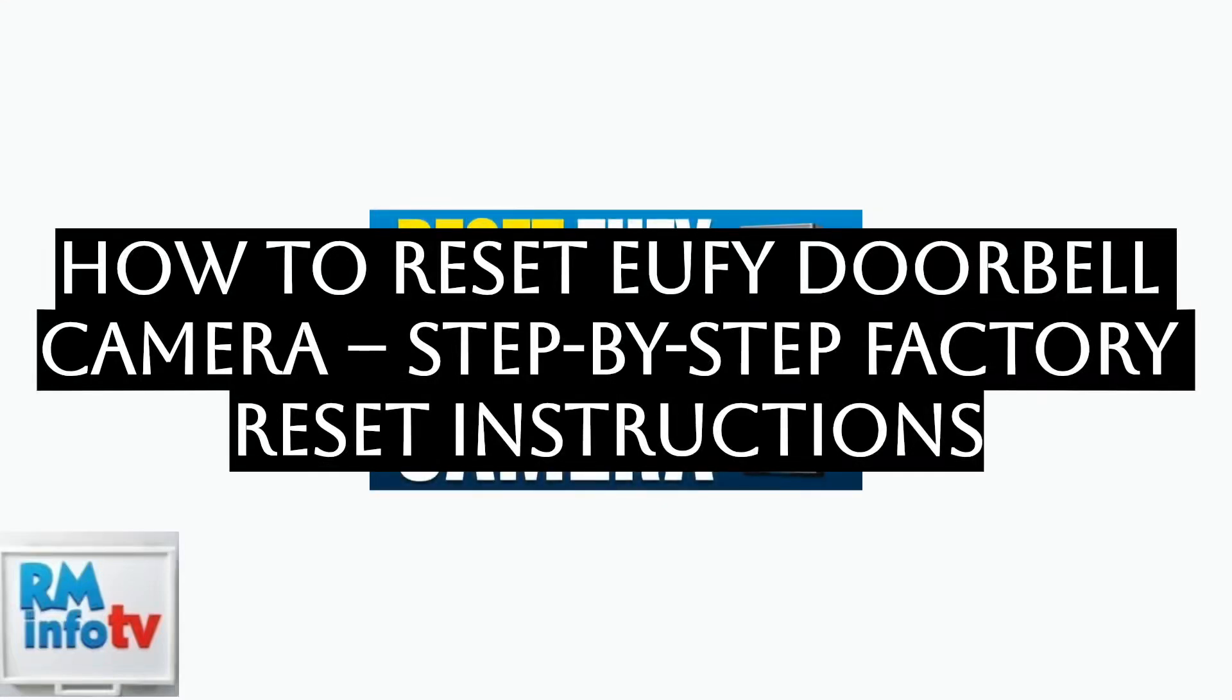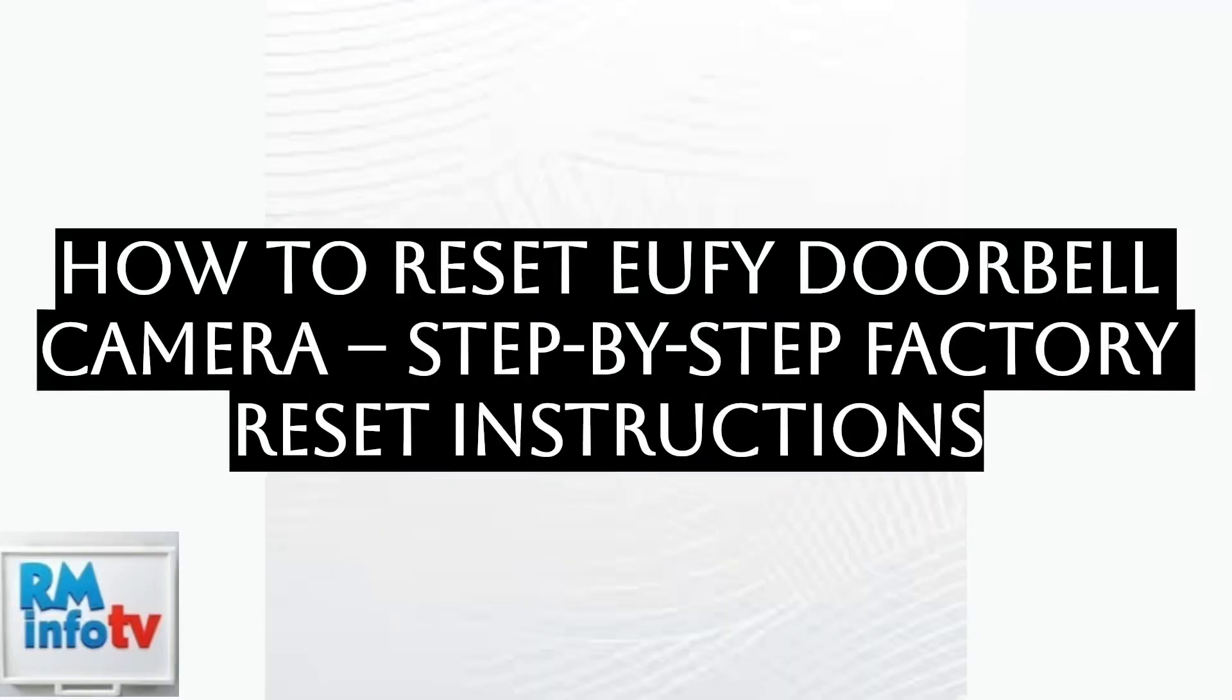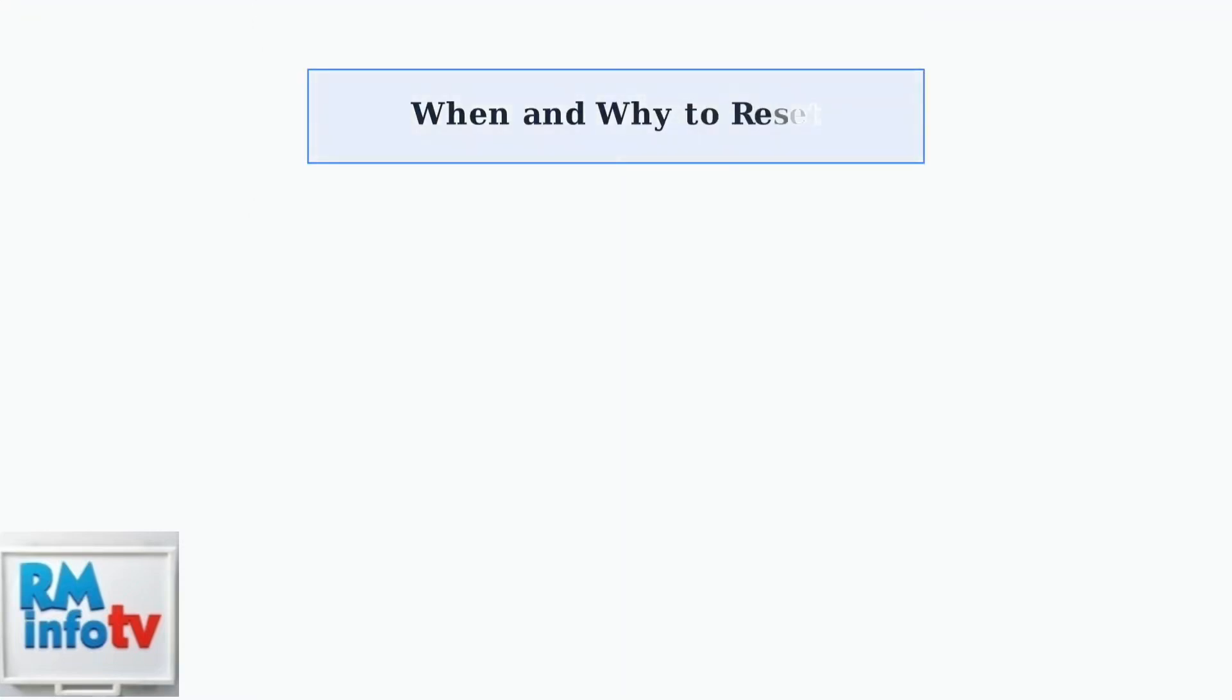Resetting your Eufy doorbell camera is an essential troubleshooting skill that can resolve many common issues and ensure your device operates smoothly. Understanding when and why to reset your Eufy doorbell camera helps you maintain optimal performance and security.